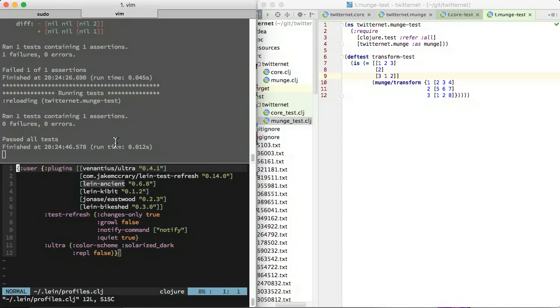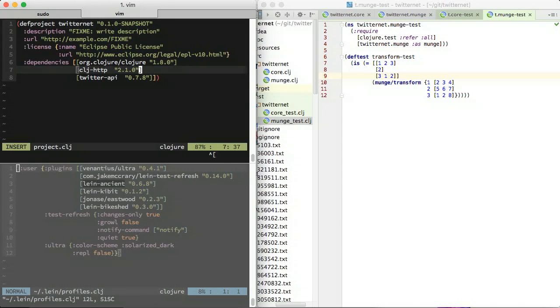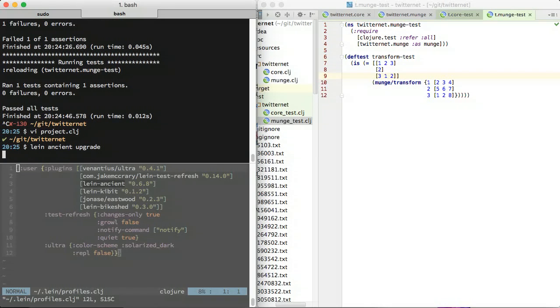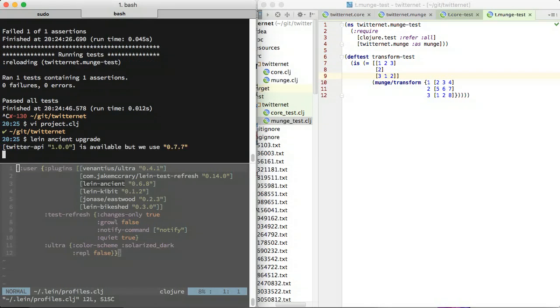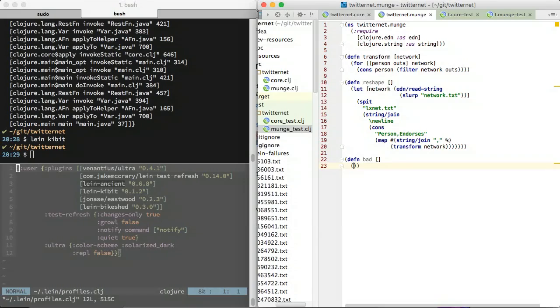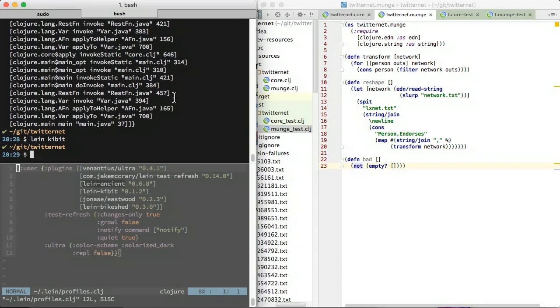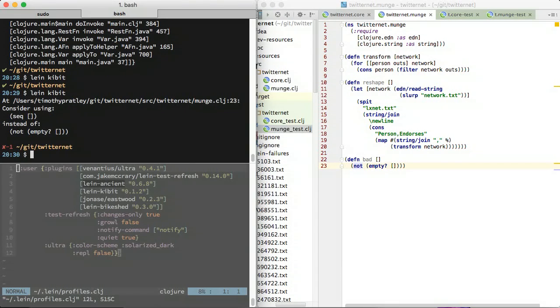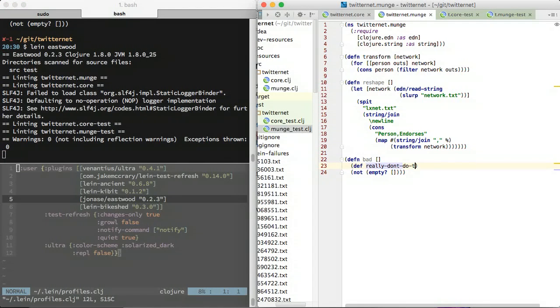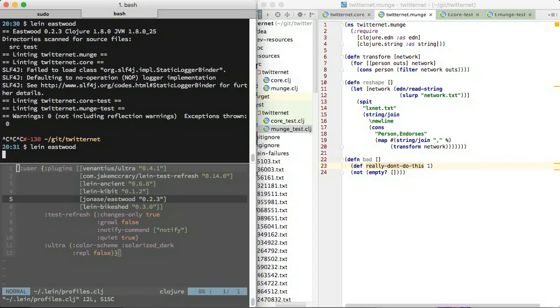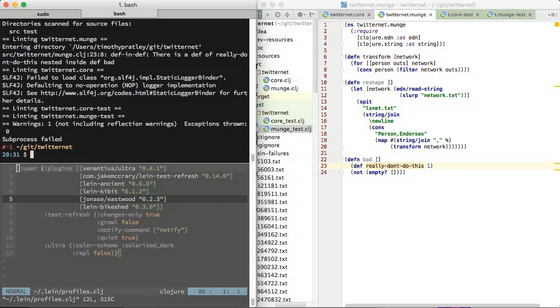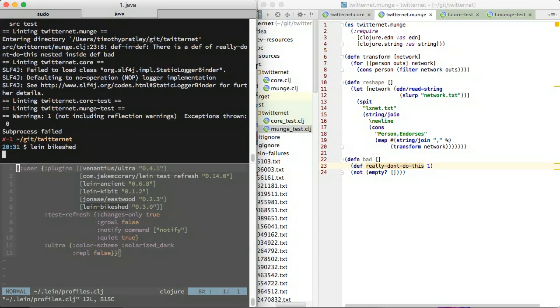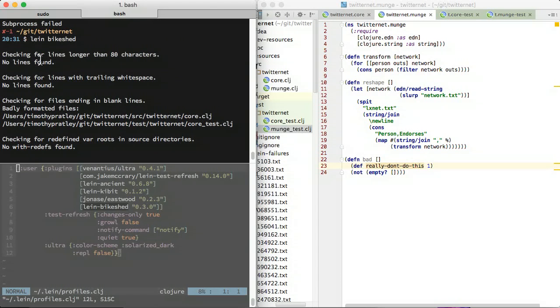Ancient will upgrade project dependencies if all the tests pass. Kibber detects non-idiomatic code. Eastwood detects bad code. Bikeshed detects bad formatting.